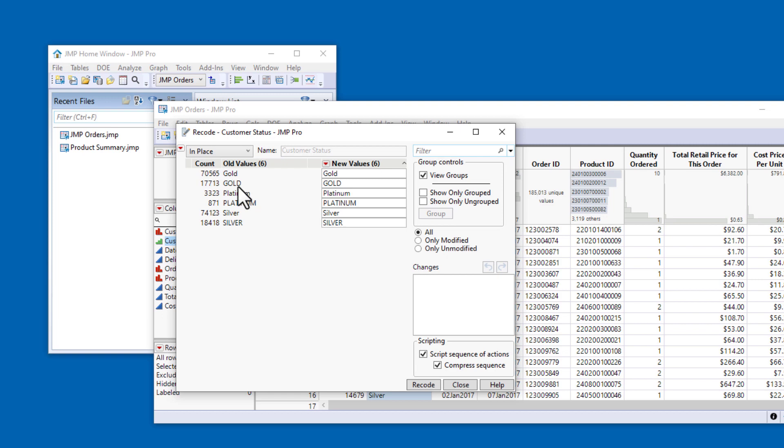You can manually enter the new values, but since we're simply changing the case, I'll use the red triangle menu in the upper left corner of the Recode dialog.